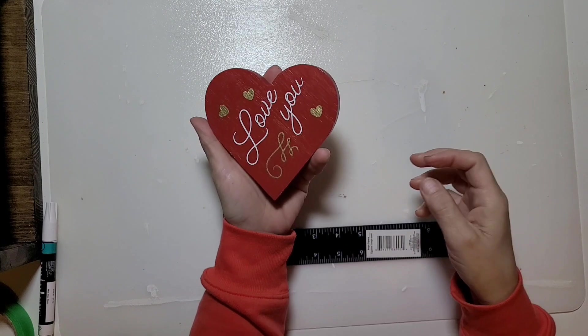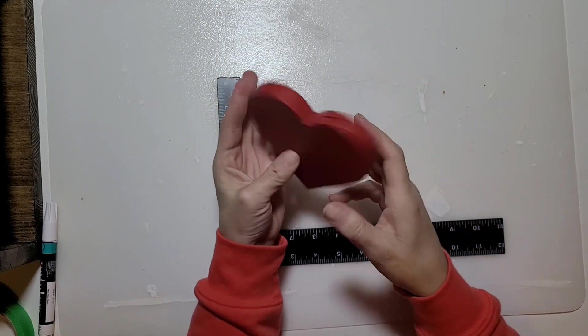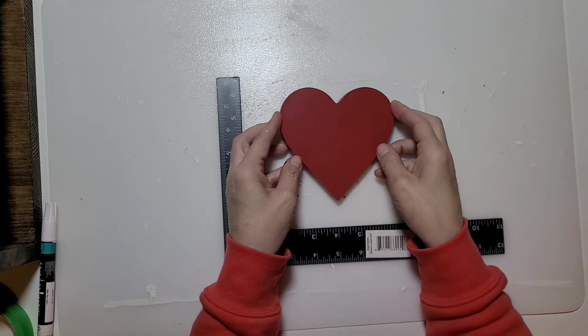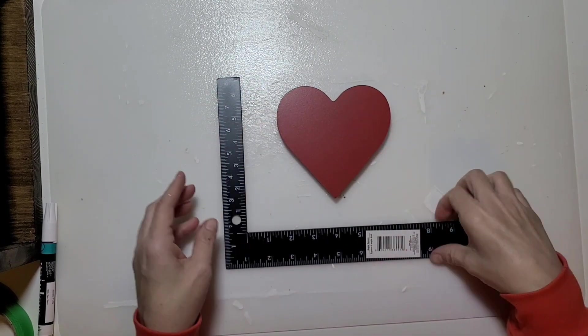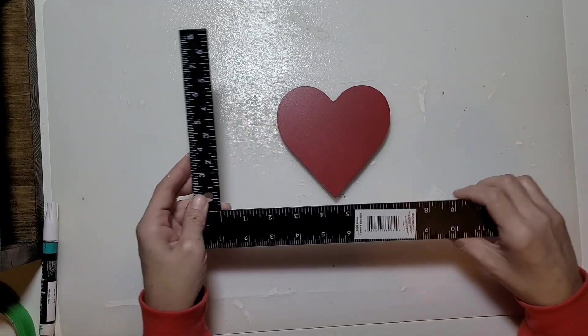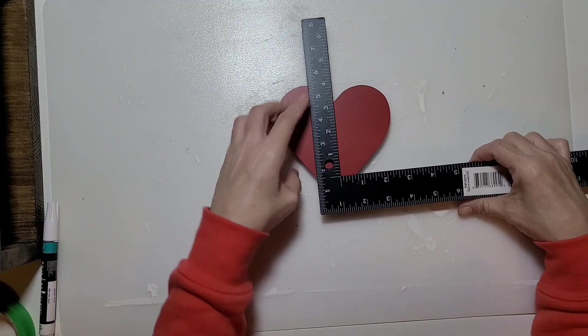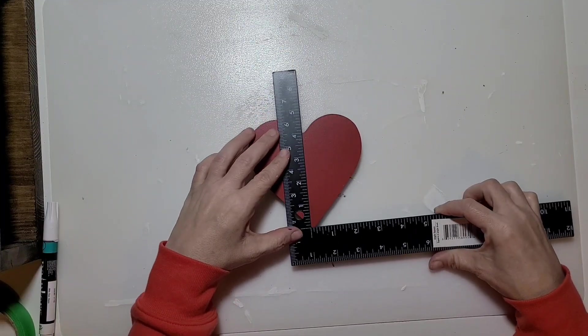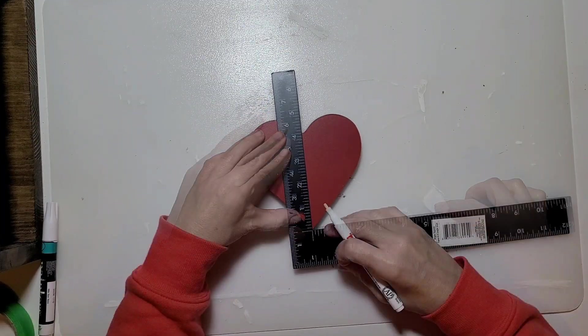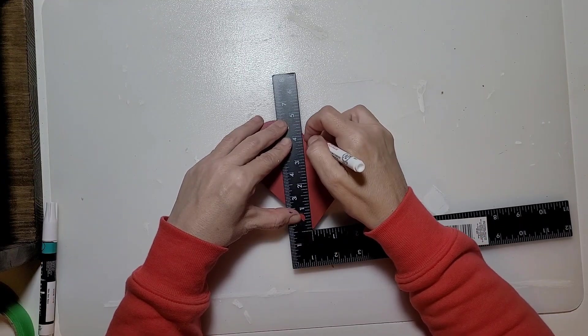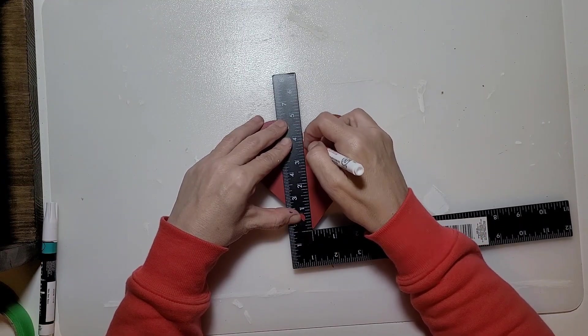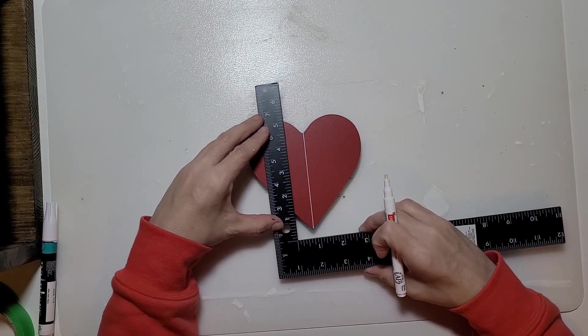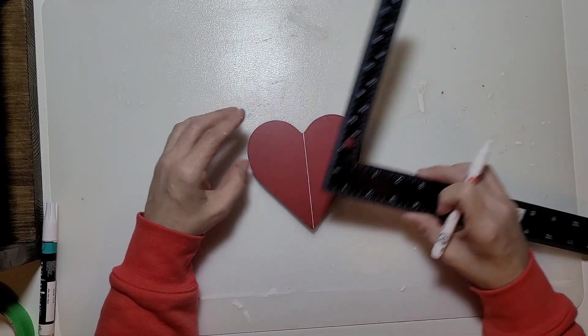For our next one I'm using this red heart that I had left over from Valentine's Day. Pretty sure I picked it up at Dollar Tree, if not it was Dollarama, my Canadian dollar store. Now I'm just going to draw a line down the center of it.